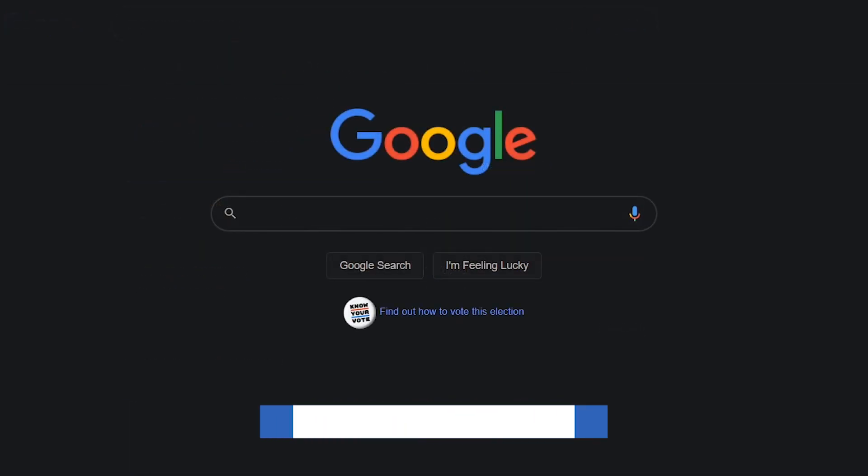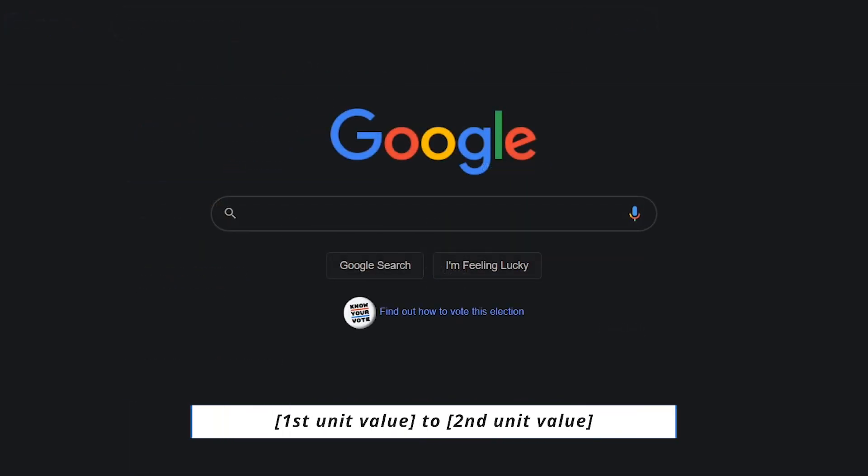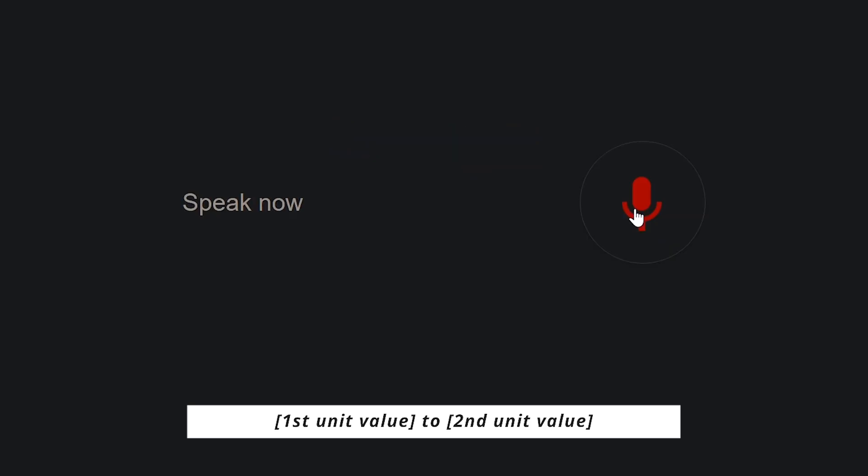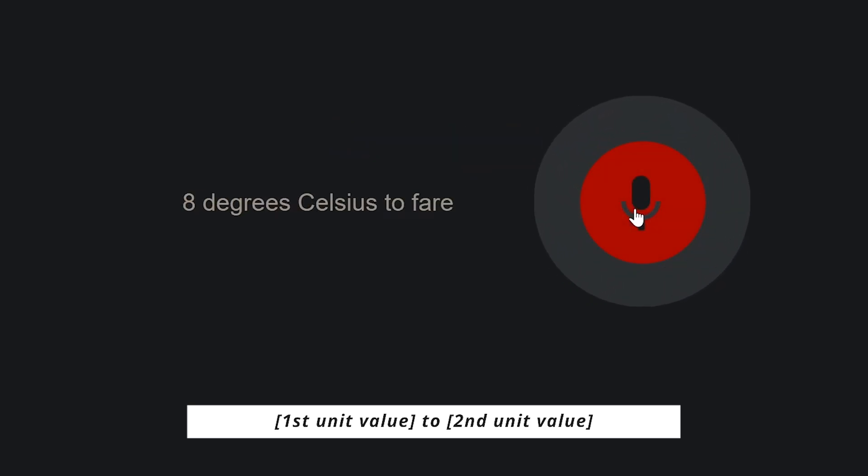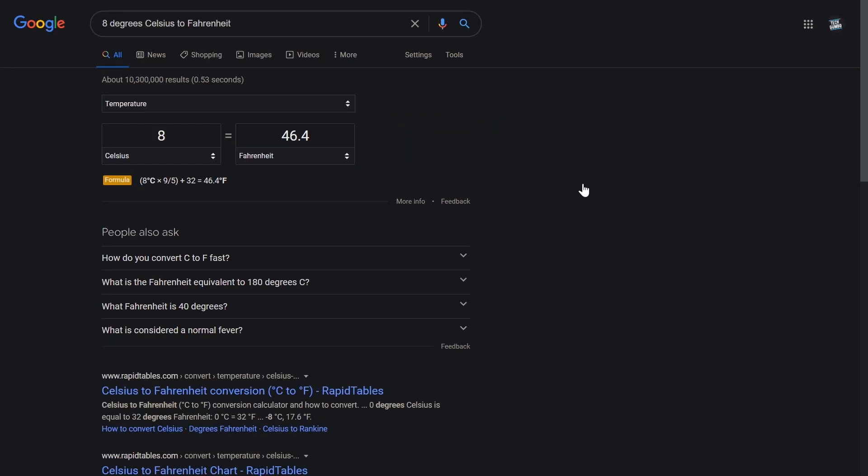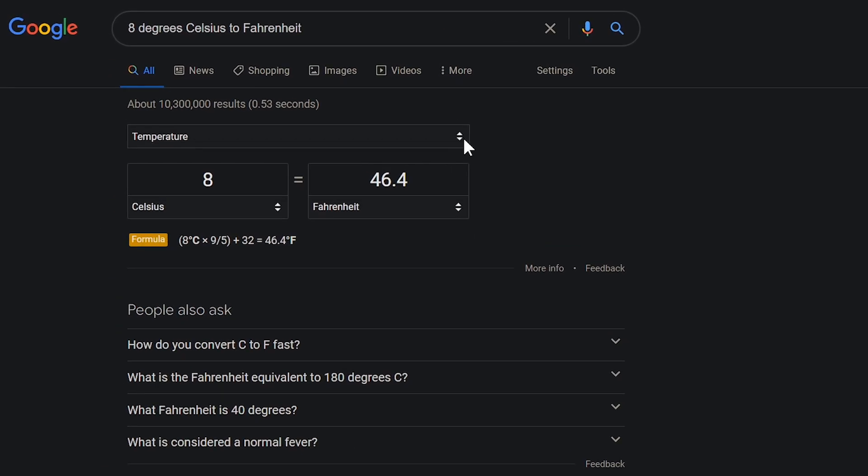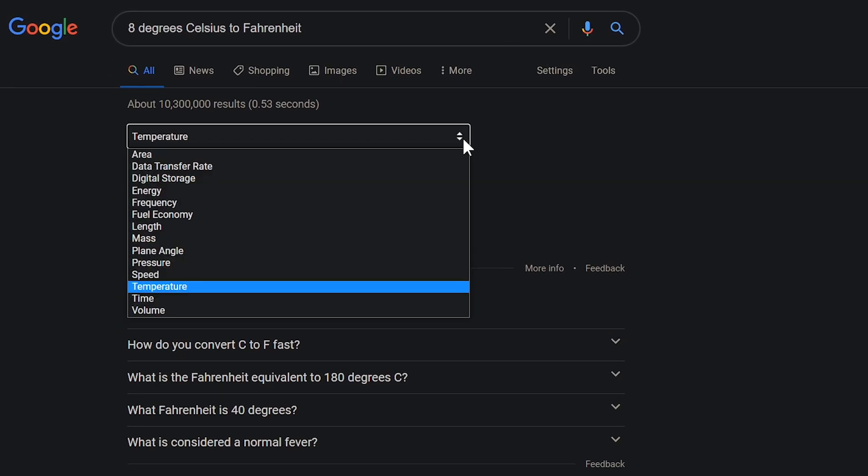The unit converter is extremely useful when comparing data. Here's an example. 8 degrees Celsius to Fahrenheit. 8 degrees Celsius is 46.4 degrees Fahrenheit. You can also use it to convert other types of data as well.